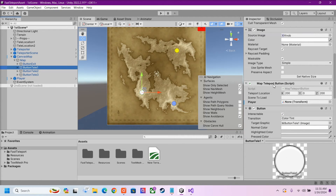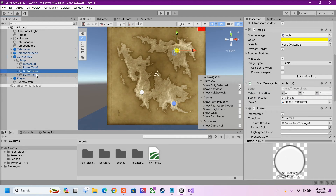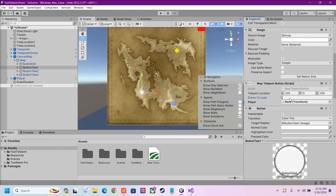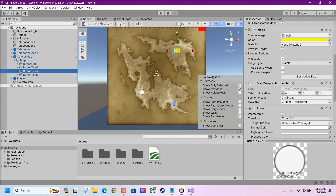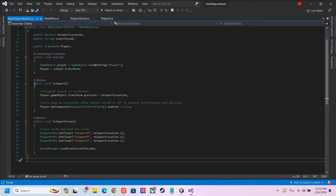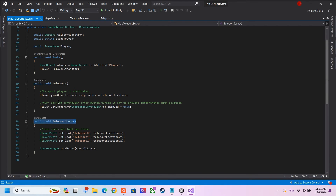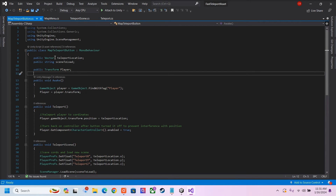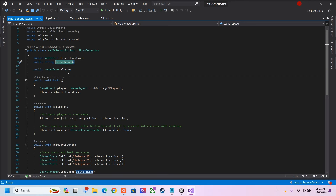Inside each button we have this map teleport button script where we can input the location and the scene. If you leave the scene empty, it will just teleport us to our current scene. But you could also specify if you want to teleport to the second scene or the first scene. So once we press our buttons, it's going to call either one of these functions — teleport or teleport to scene. Here we specify our location and our scene name. You could drag in your player object too, but it's not needed because we find our player on game awake.